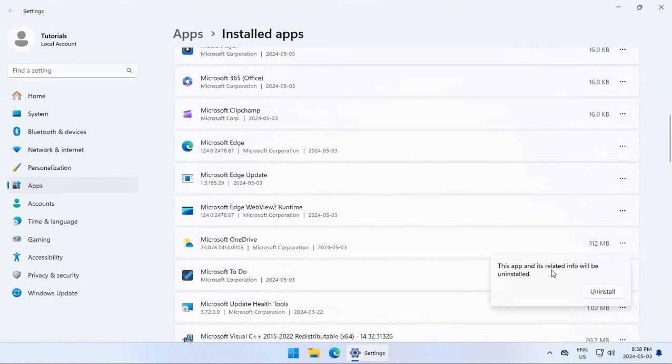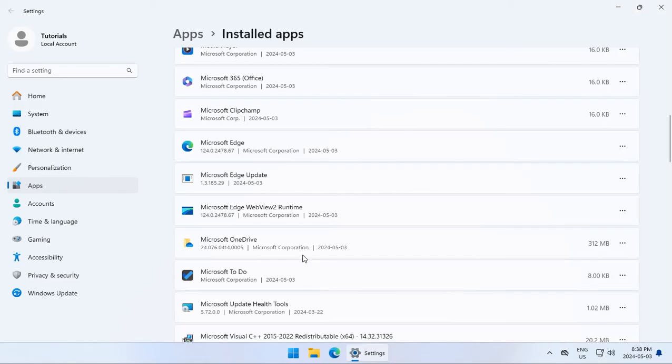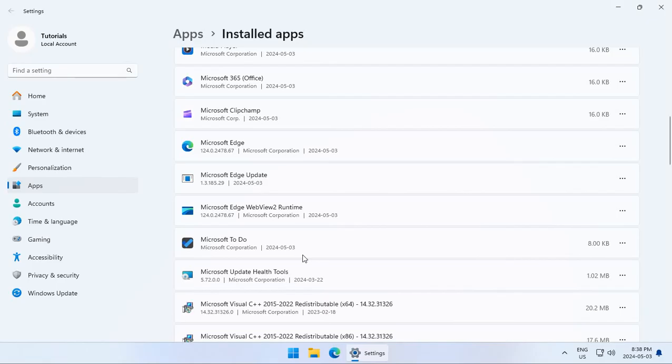This app and its related info will be uninstalled. Yes, that's why I clicked on uninstall. So here we go. Say yes to allow the uninstall software to make changes to your computer. And we see that that has disappeared.